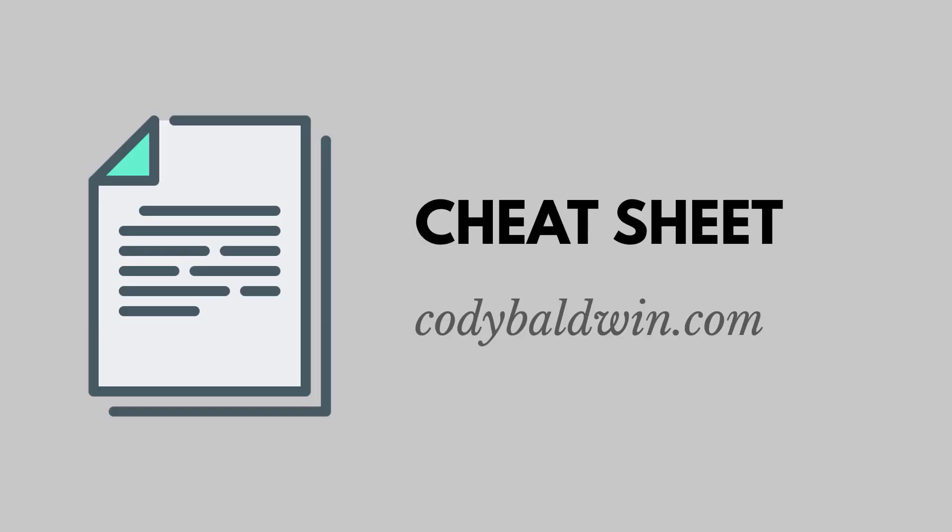Thanks for watching. If you like this video, click the subscribe button. And if you're interested in a SQL cheat sheet, you can find one over at codybaldwin.com.